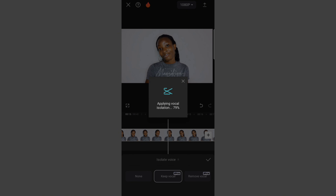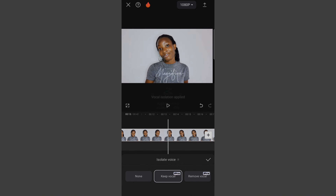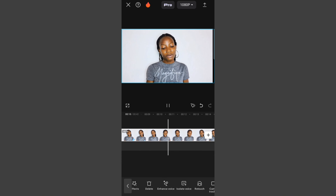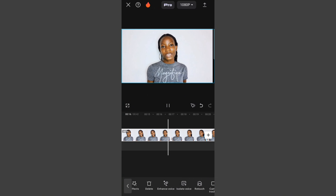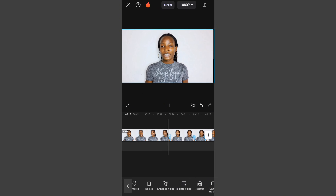Now select 'Isolate Voice.' After selecting isolate voice, it starts processing — wait until it reaches 100%, and voilà, you have your noiseless audio quality. Now let's click on this.